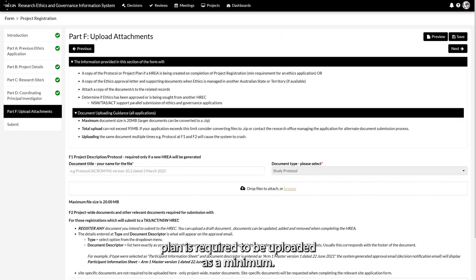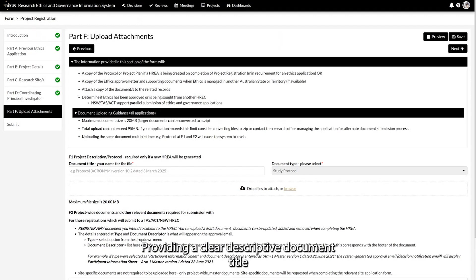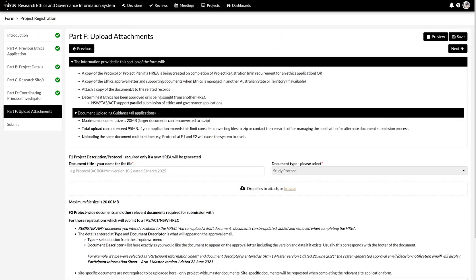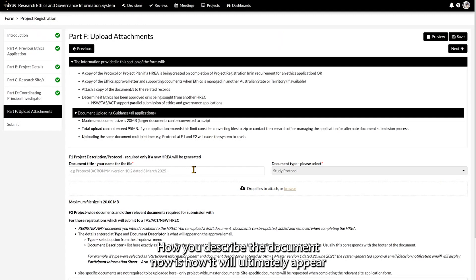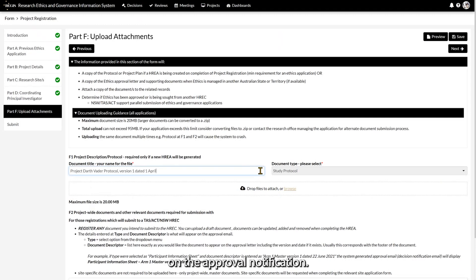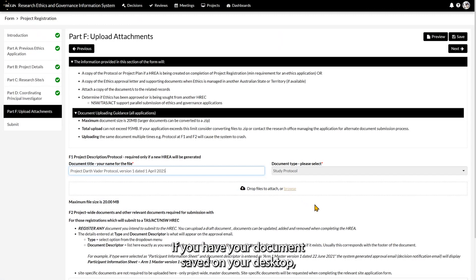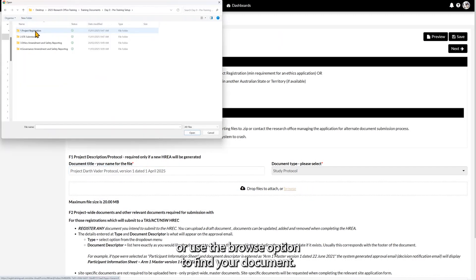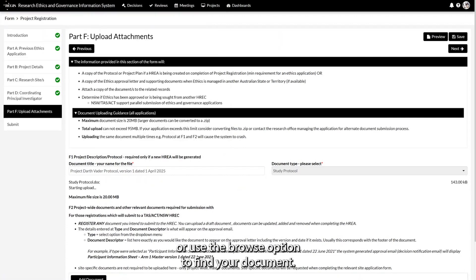If ethics is to exist in REGIS, the protocol or project plan is required to be uploaded as a minimum. Providing a clear and descriptive document title will allow easy management of the document throughout the project's lifecycle. How you describe the document now is how it will ultimately appear on the approval notification. If you have your document saved on your desktop, you can click drag and drop it into this field here or use the browse option to find your document.